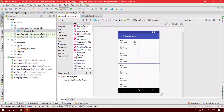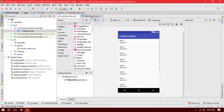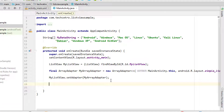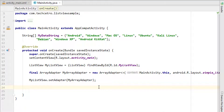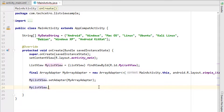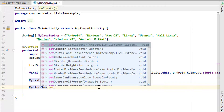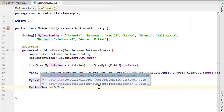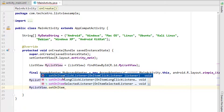Let's go to Android Studio. Here we have a ListView inside a RelativeLayout. Going to the MainActivity, what we have to do is simply create a ListView item click listener. We type myListView.setOnItemClickListener — so the OnItemClickListener.